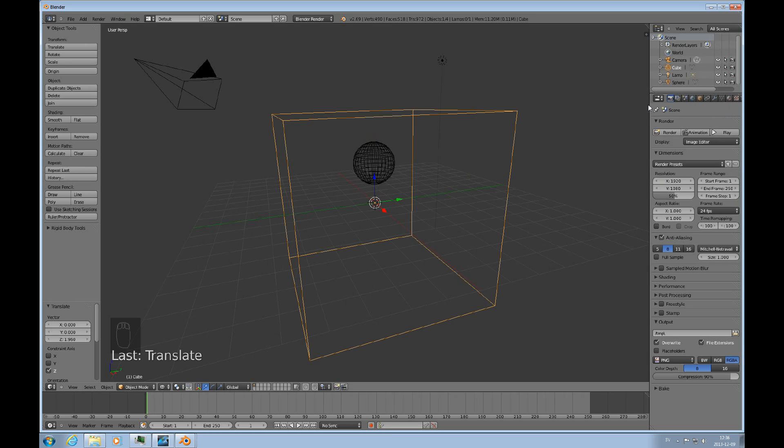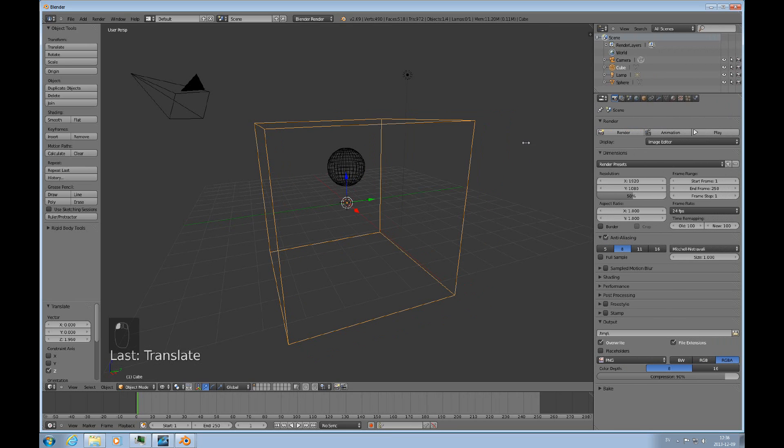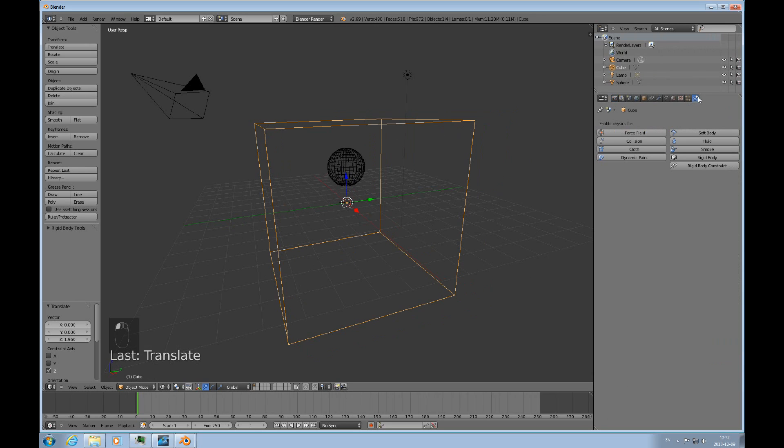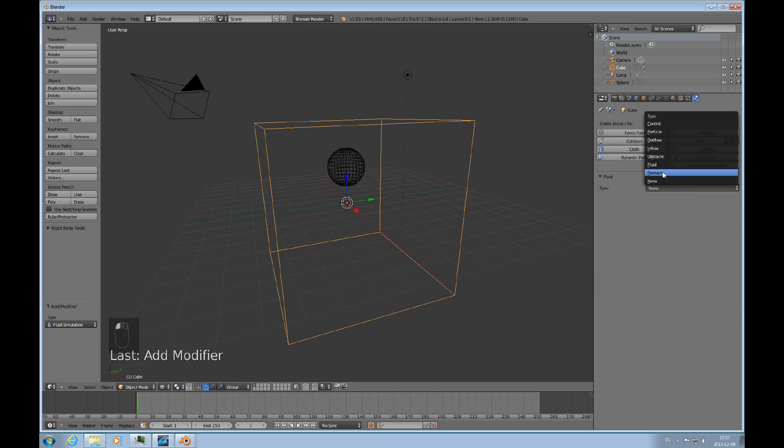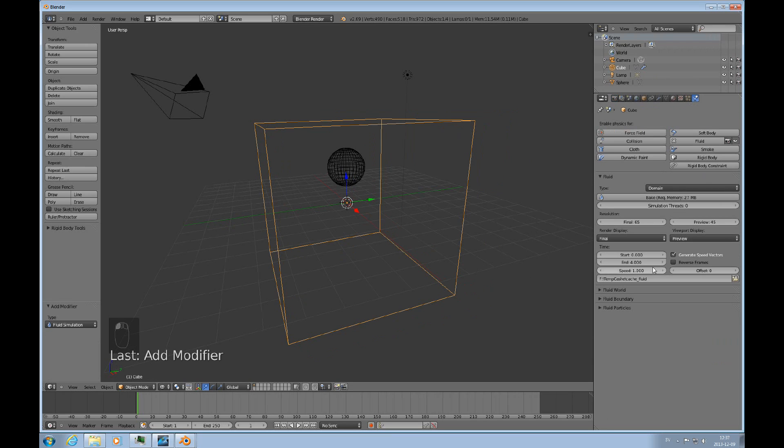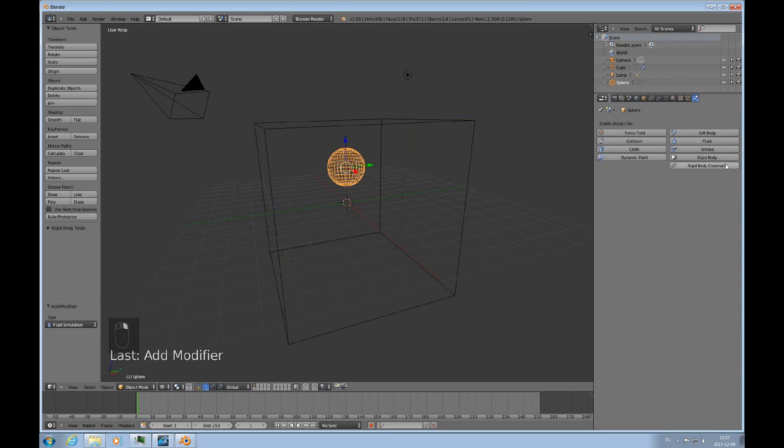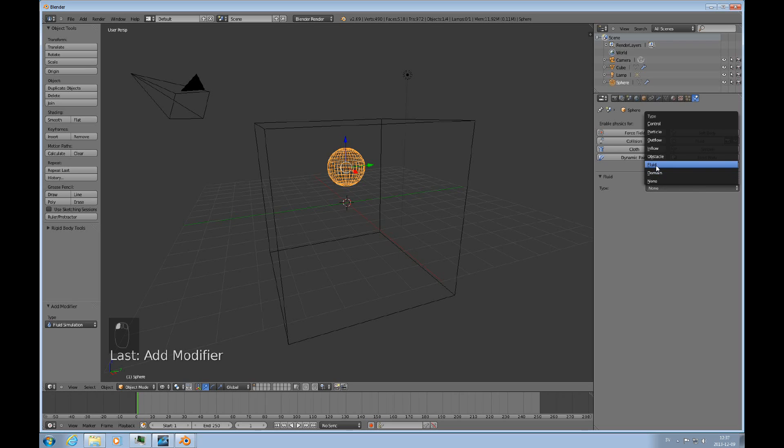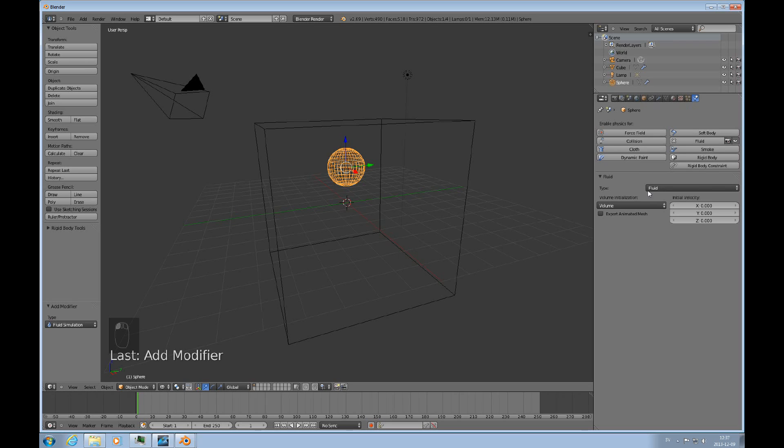And the way to get that started, you select the domain and click on the physics tab. Click on the fluid button and choose domain. Then you select the fluid object and select that as a fluid object.